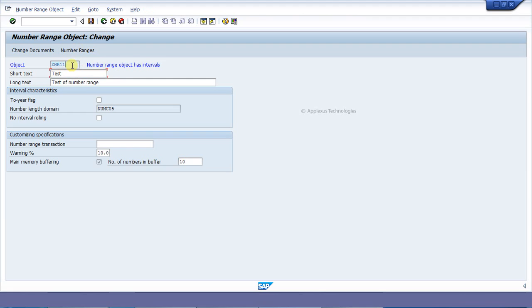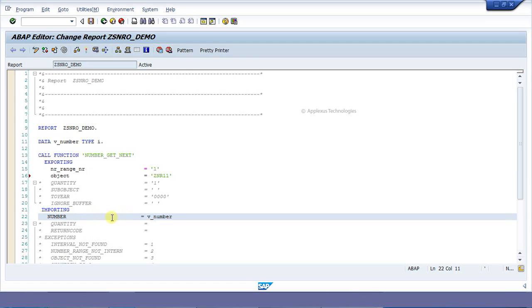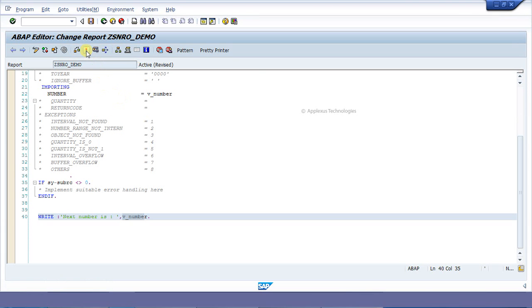My number range object is ZNR11. I have copied this and am pasting it in. The variable V_NUMBER is where I am storing the generated new number. I am writing V_NUMBER here. Now clicking the Change button and activating it.